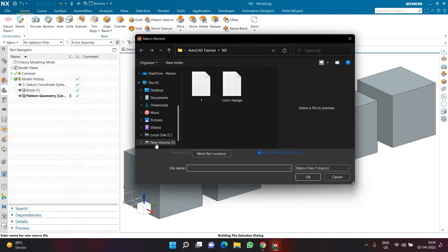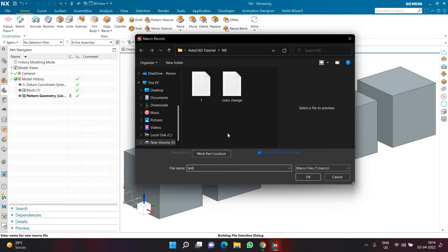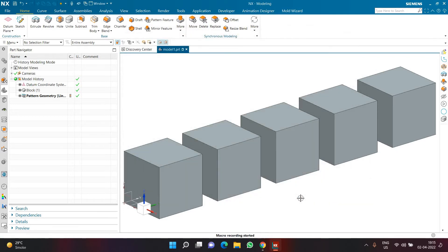Now here I have clicked on start record. Now it will ask me to specify the location where I am going to place my macro. So for example here I want to give it a name called test and here I am going to click okay. This is the location or the folder in which I want to place my macro. So please be aware about where you are placing a macro and here I will click okay.